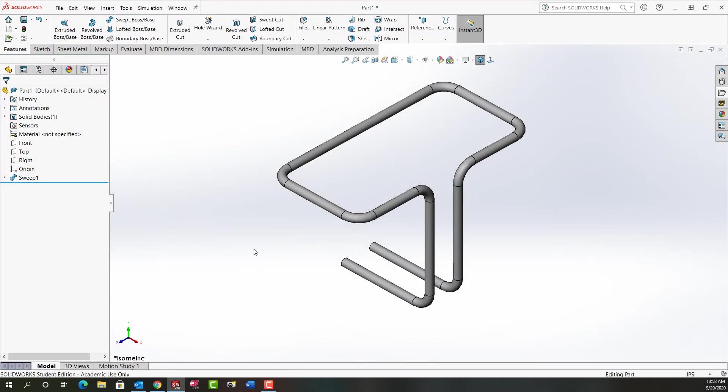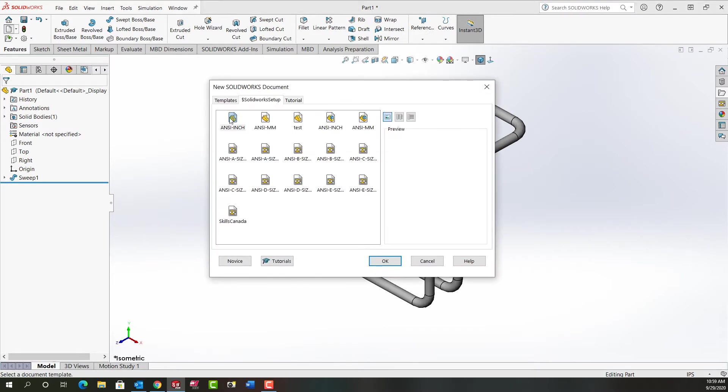In this video I'm going to demonstrate how to make this simple swept part. First I'm going to start a new blank inch document.